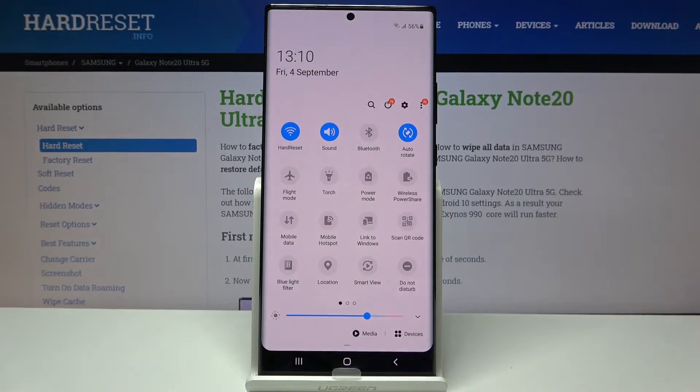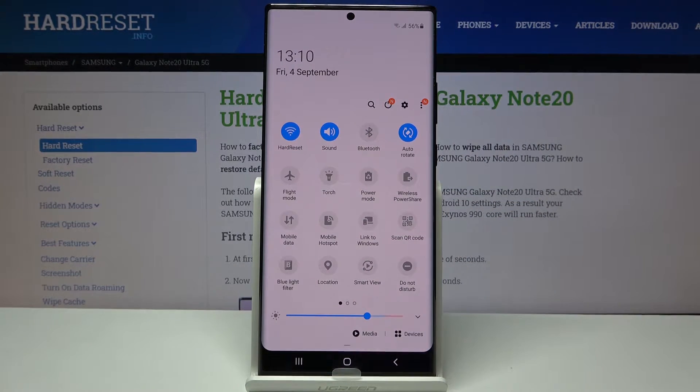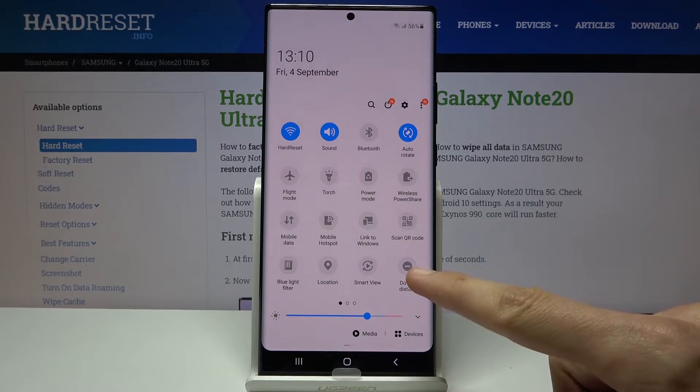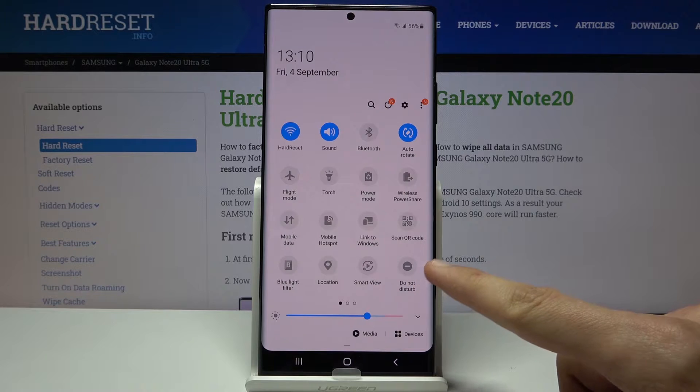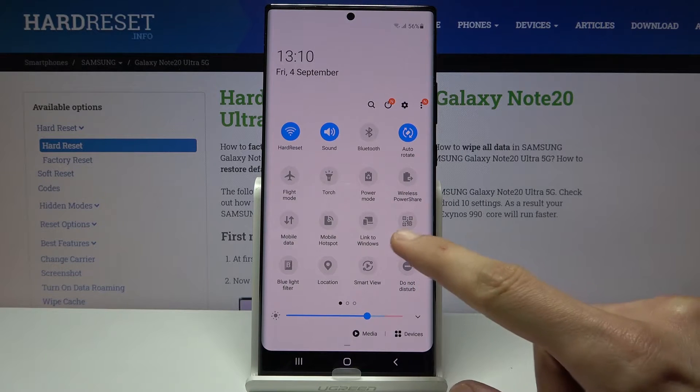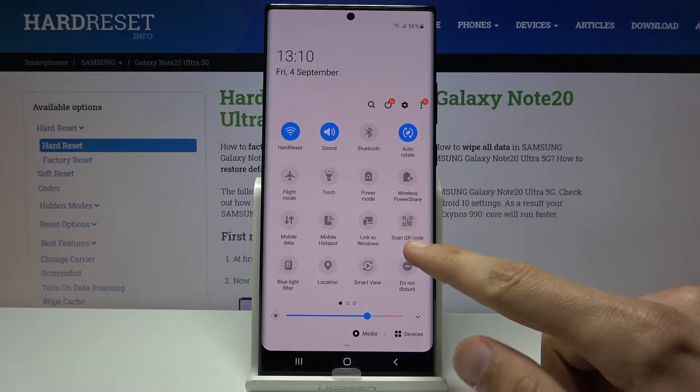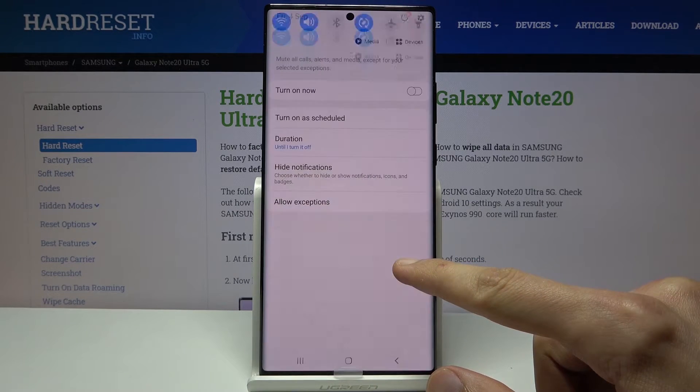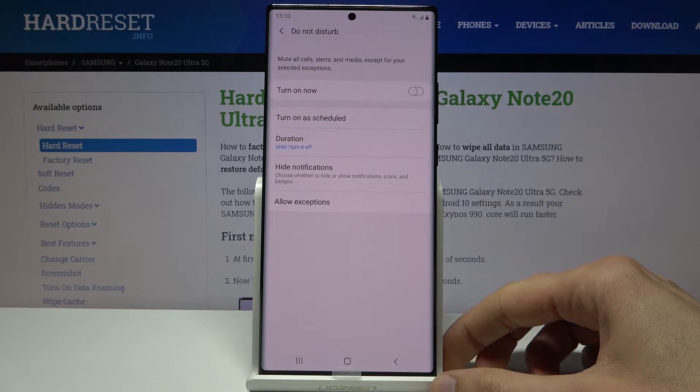To get started, let's pull down the notification panel and you should find it somewhere in here. Now for me it's right in this corner. Before you tap on it to enable it, hold it.